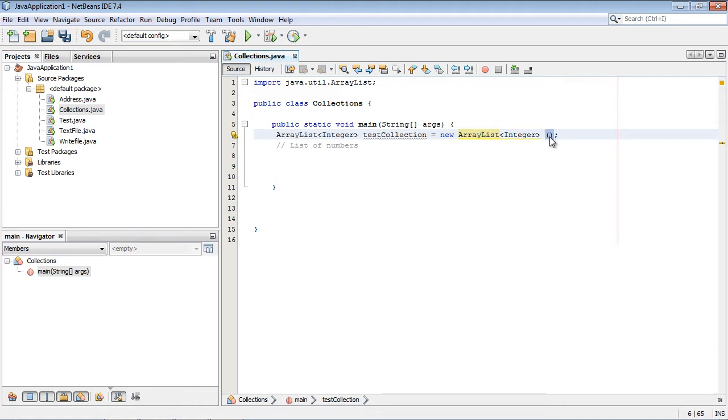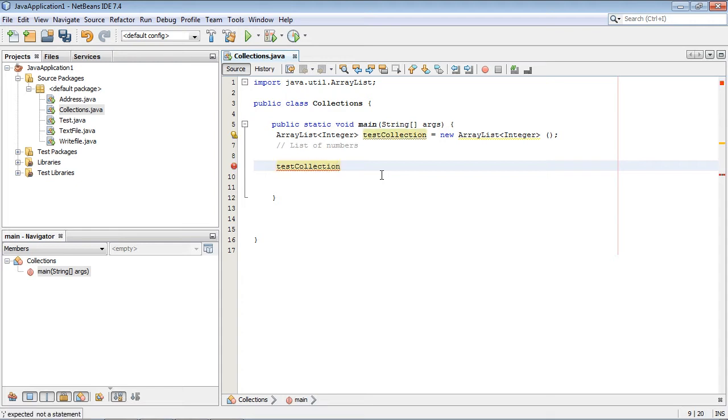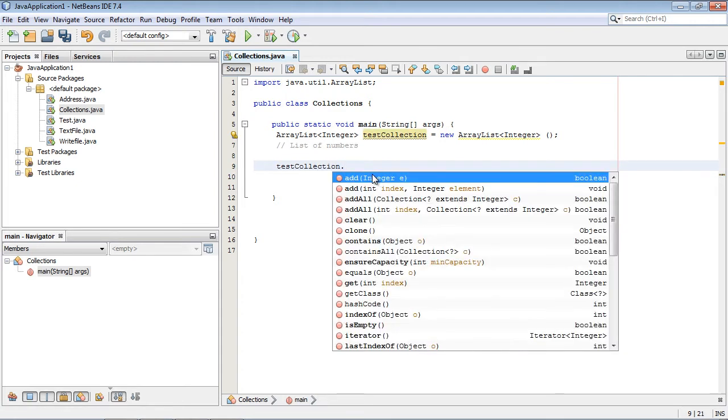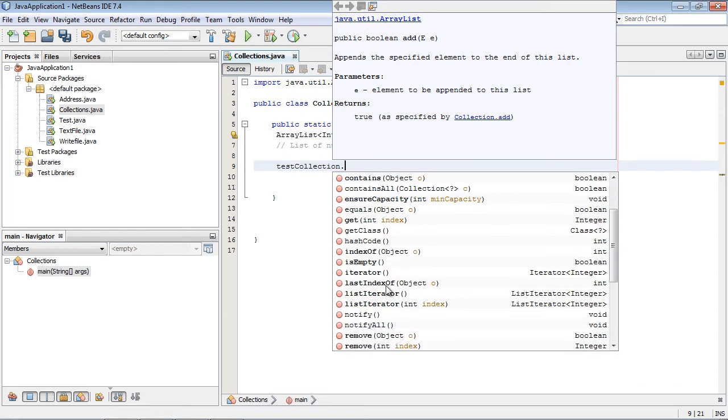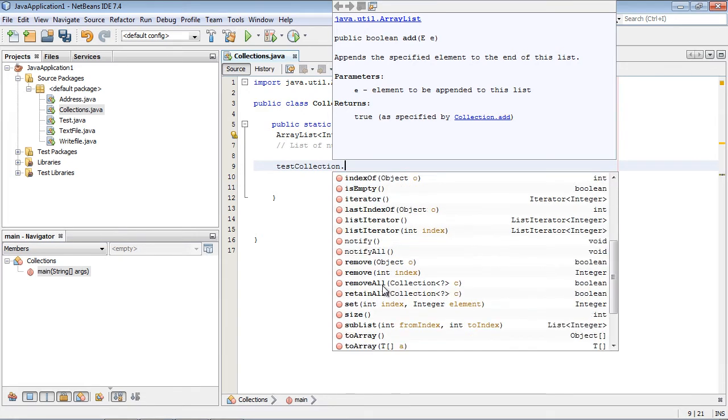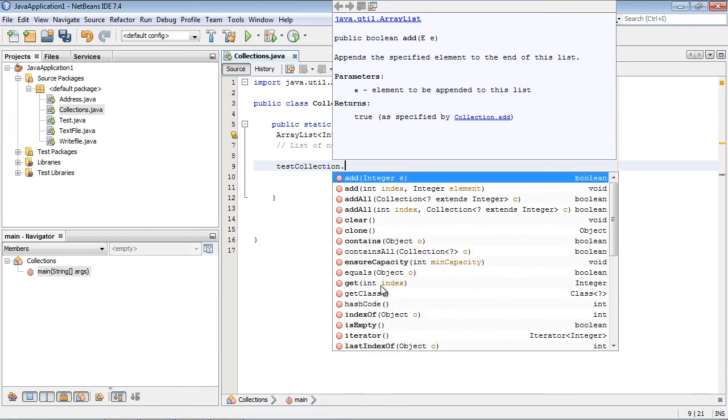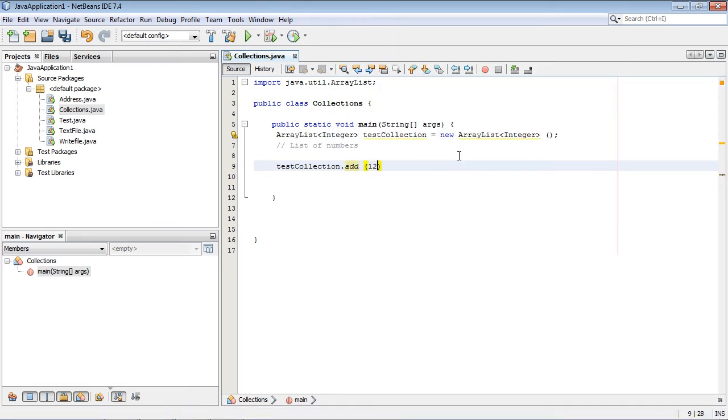Let's add our first number. We're going to specify our object, and then as usual, if we hit dot, we get all the methods that we can use in the ArrayList. You can see there's quite a few here. We're going to use the add method, and then we're going to specify the number that we want in this list. In this case, it's going to be 12.